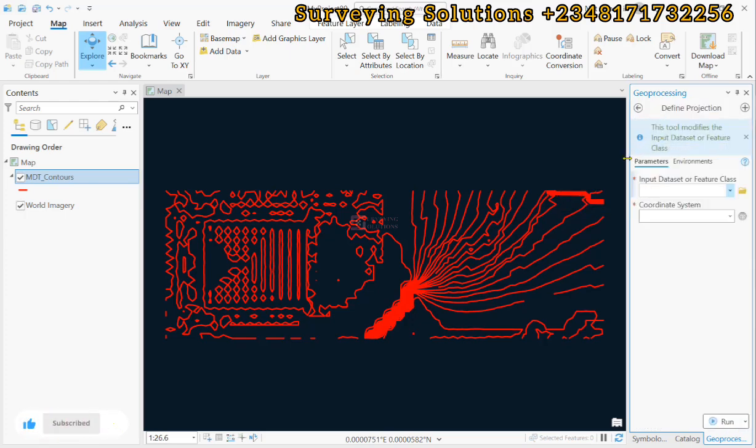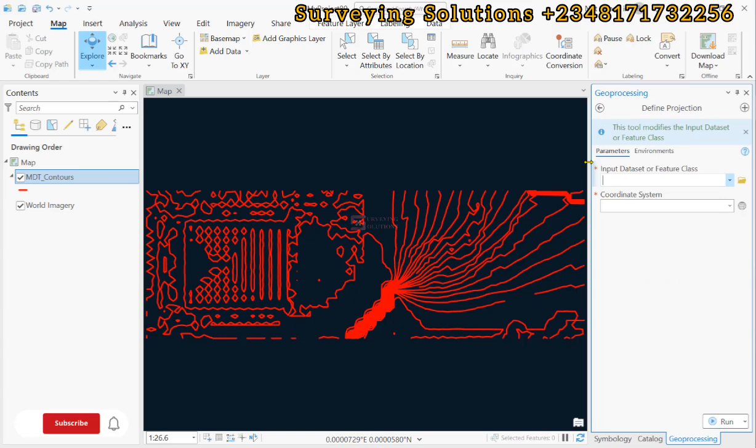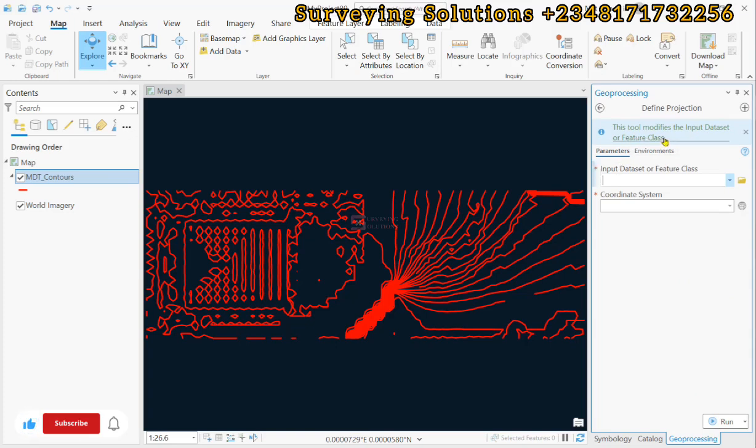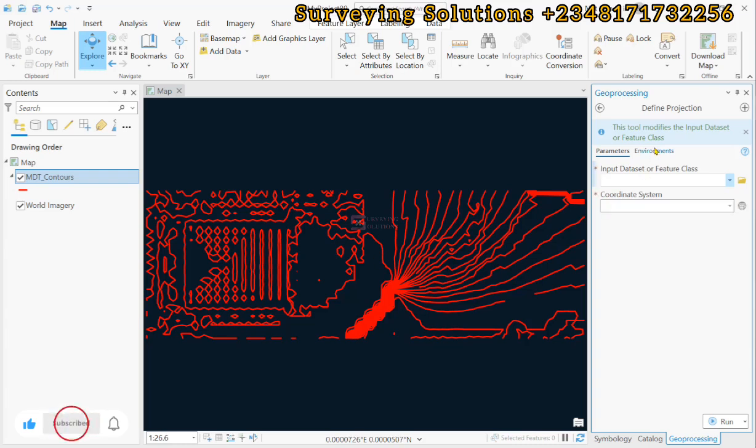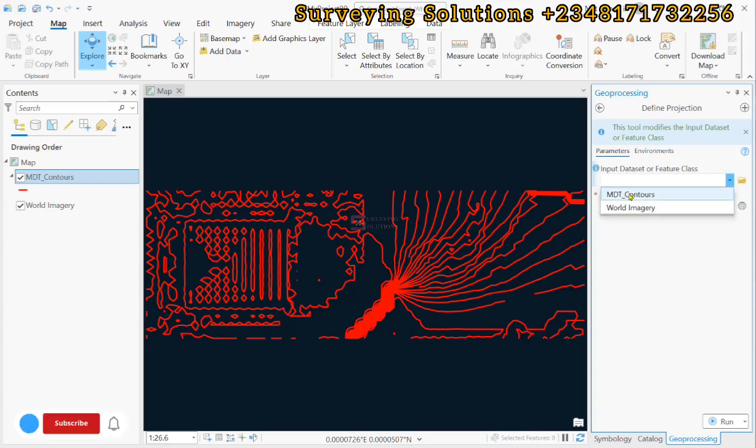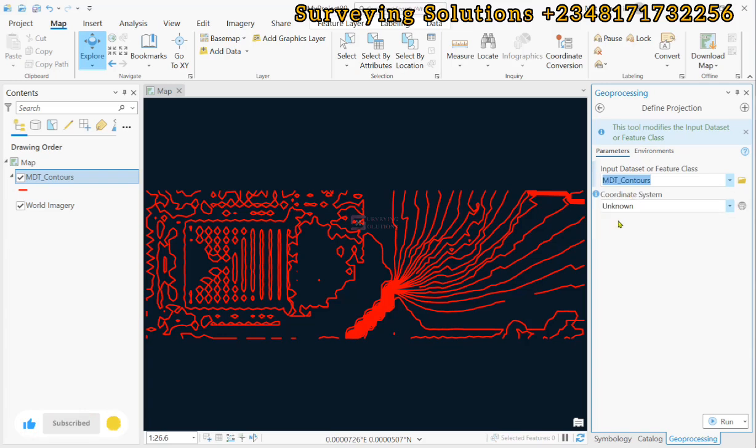Let's try to make it a bit larger. Now, the tool modifies input data set. Of course, because when you are done, you would have a different CRS. So our input will definitely be the controls that we have and then you can see the coordinate system is unknown.